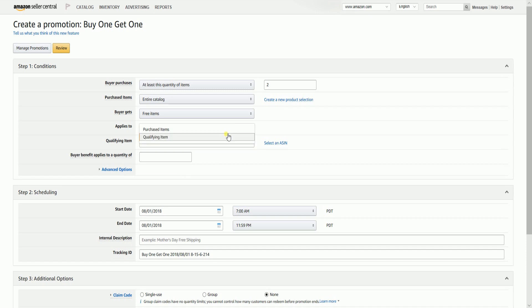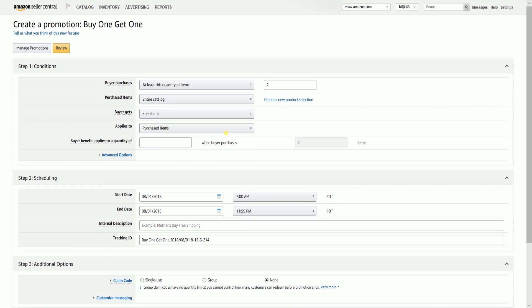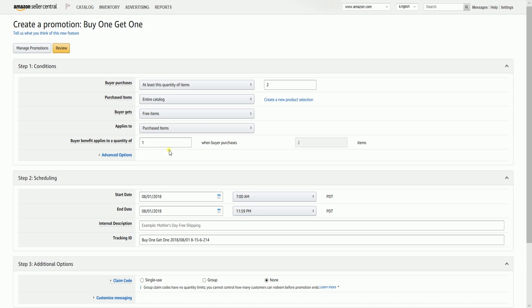Purchased Items, on the other hand, is where you can indicate the number of freebies that you're going to give out once the buyer is qualified. Technically, you're not limited to give a buy one, get one promo. You can either set it up to be buy two, get one free, and so on.